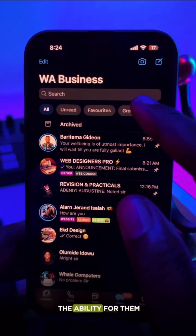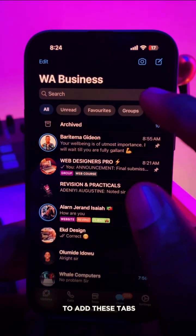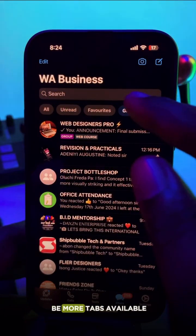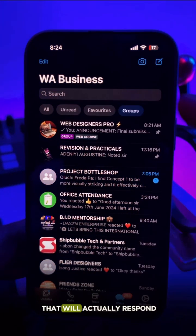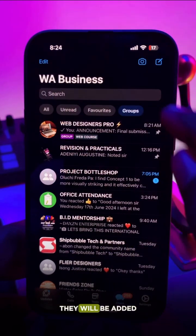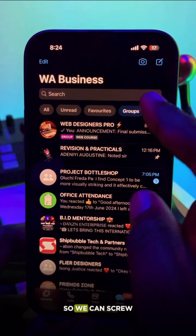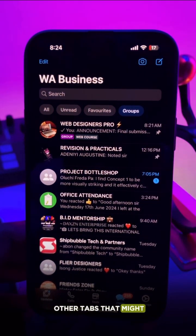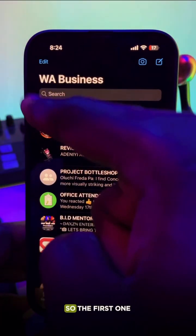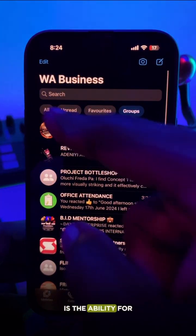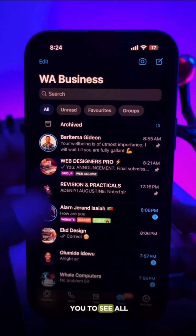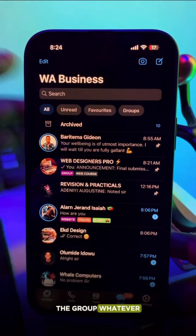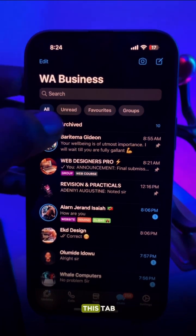Number one is the ability to add tabs — these are called tabs. In case there are more tabs available, they will be added and you can scroll to the left to see more tabs. The first and most important one is the ability to see all of your activities — chats, messages, groups — everything is inside this tab.